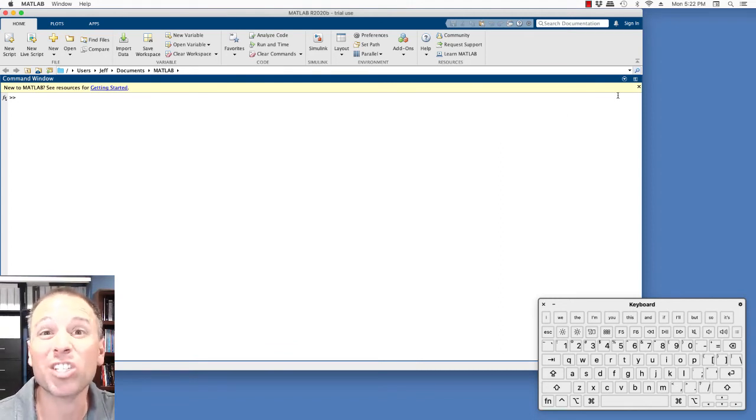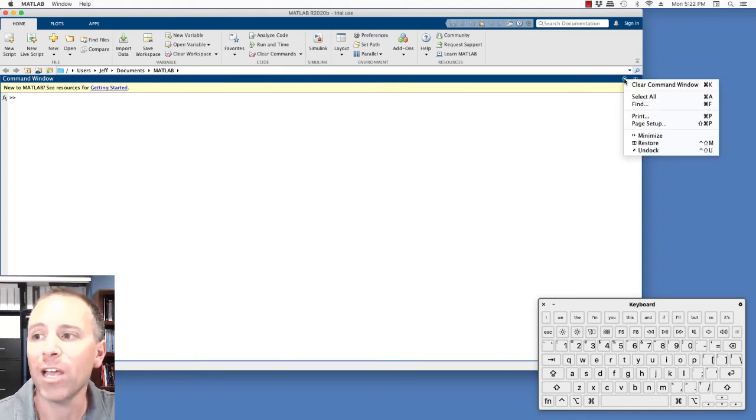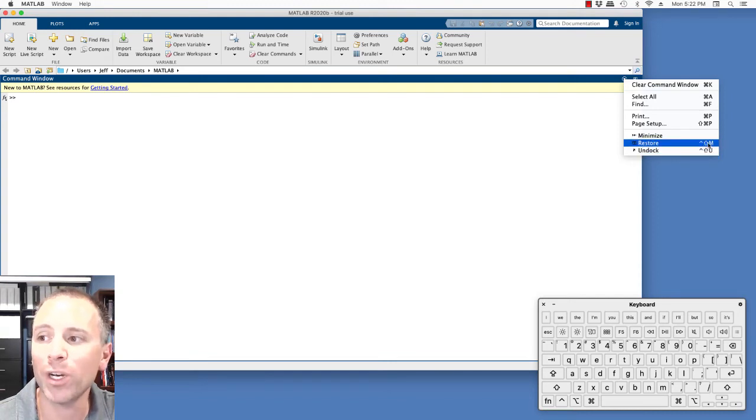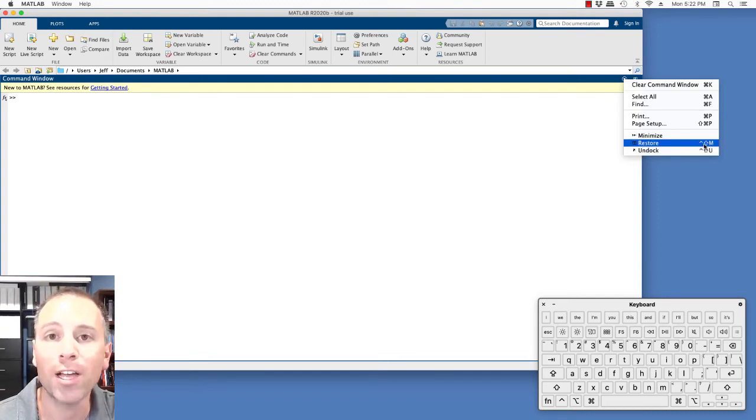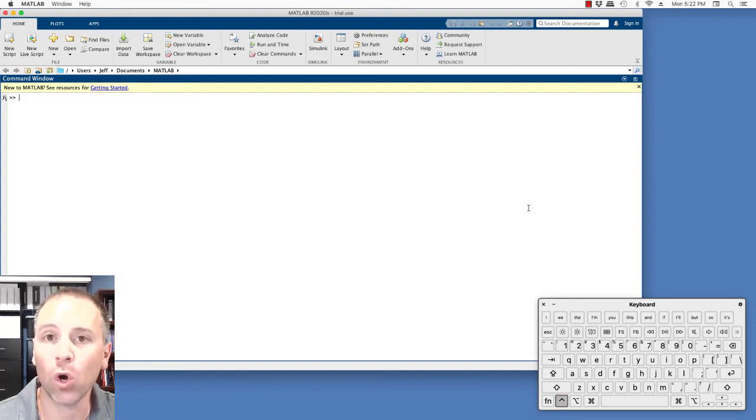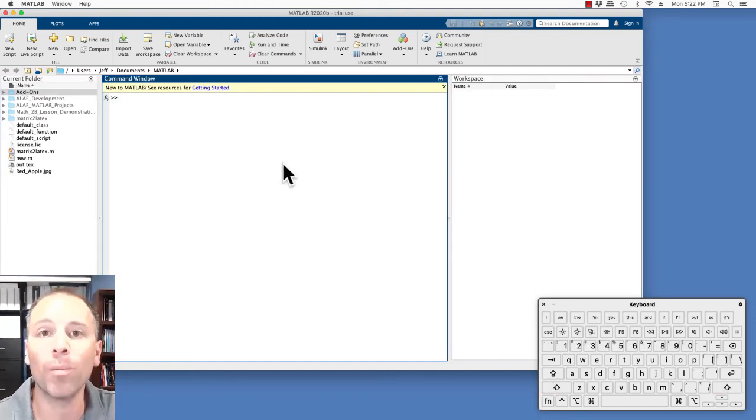Let's pretend that I wanted to restore it to the original form. In order to do that, I see this restore here, which has the same set of keystrokes, control shift M, which means that I hold the control, I hold the shift, and I push M, and lo and behold, it gets back to that original form.